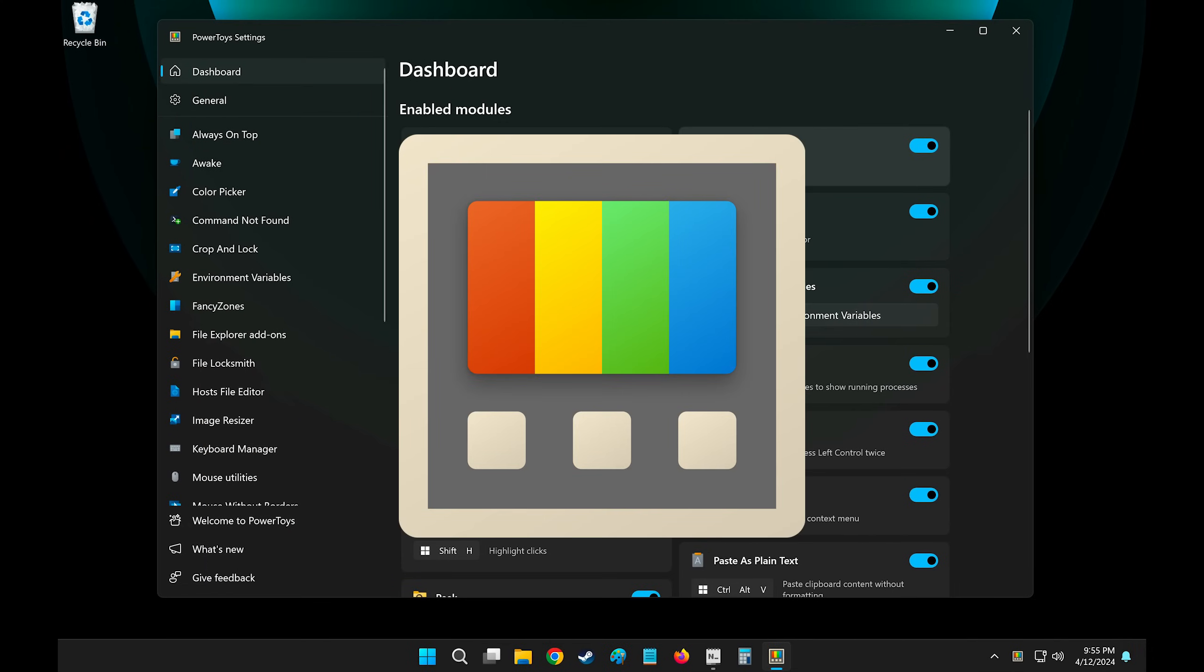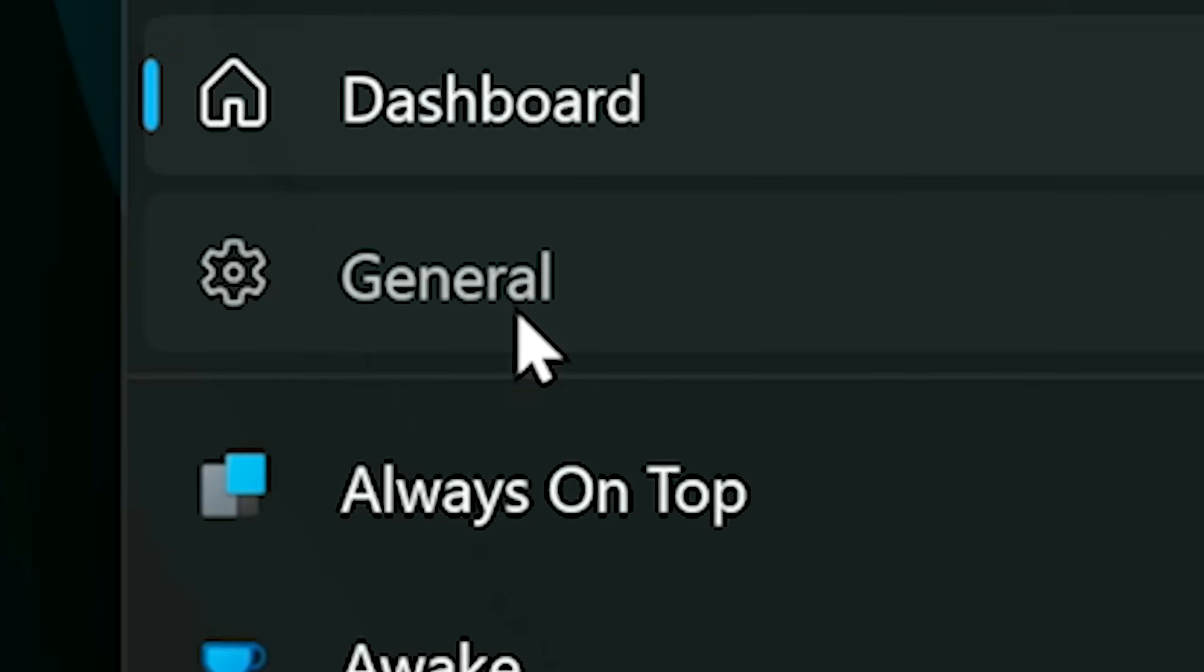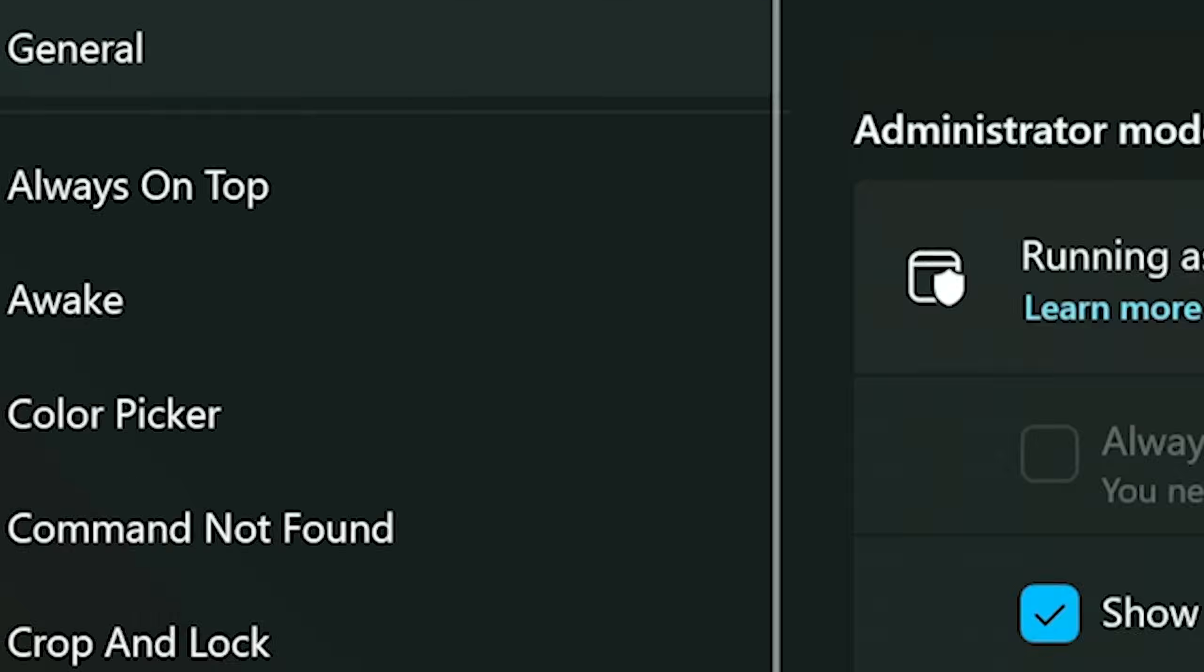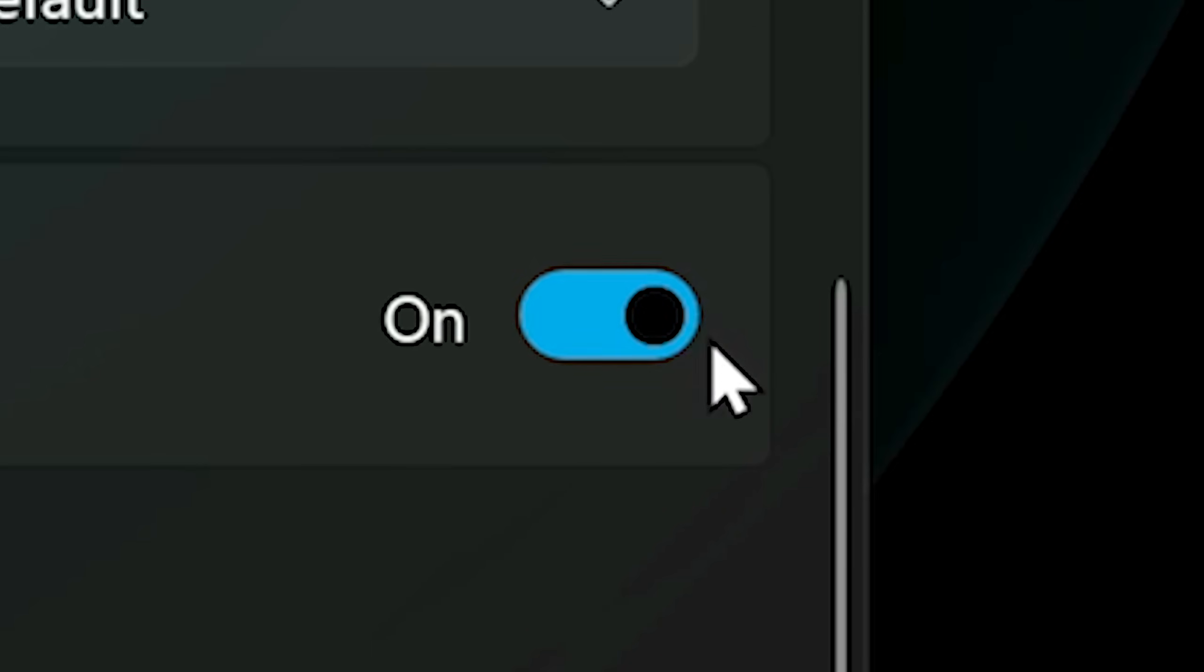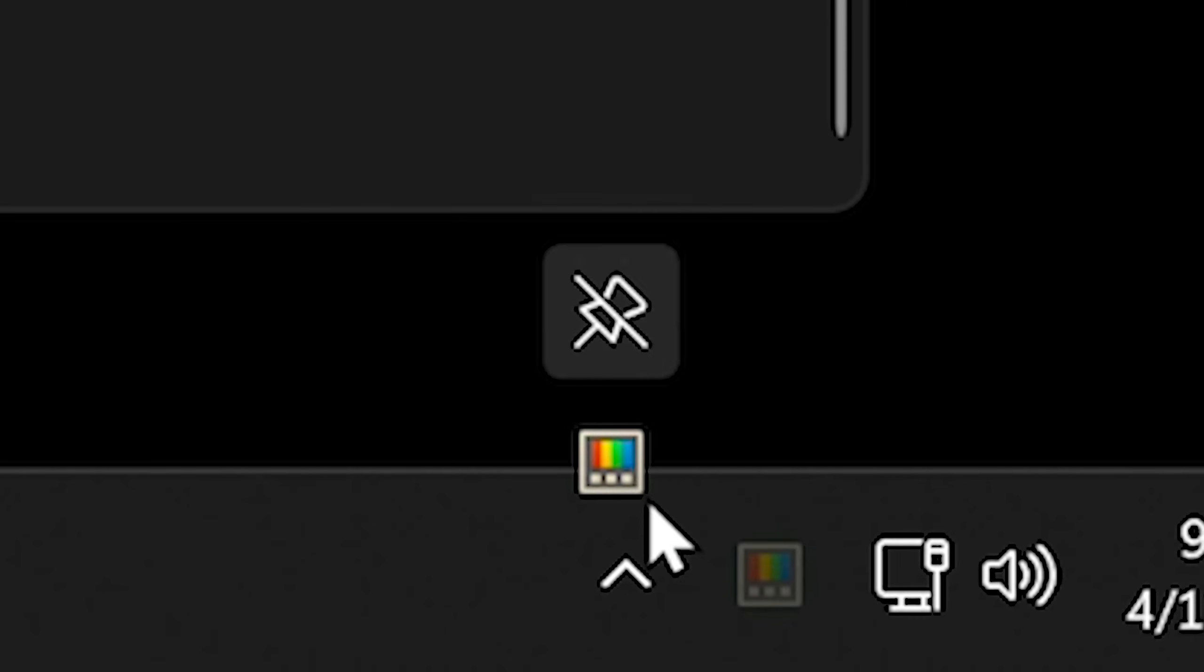And what I do is go to General, scroll down, and run it at Startup, so that every time I start up Windows, Power Toys is already up and running inside of my taskbar.